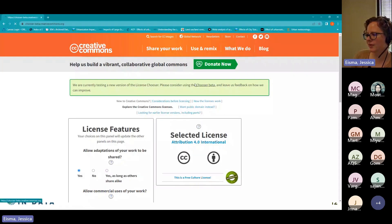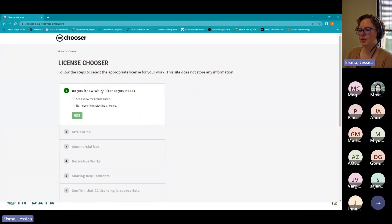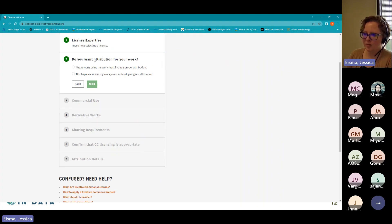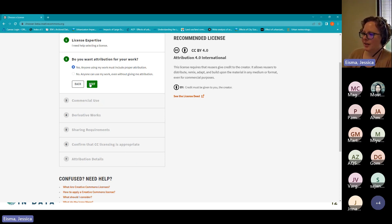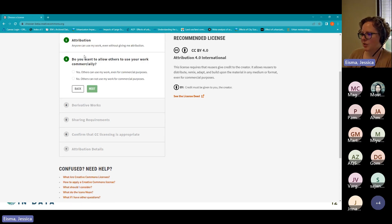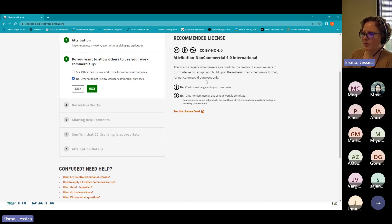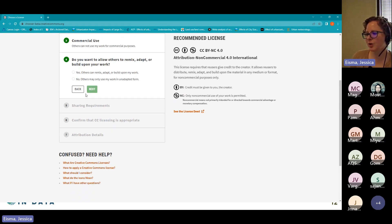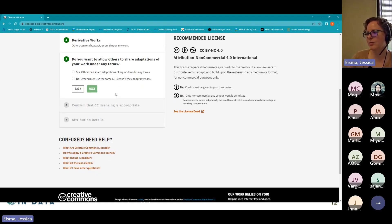The beta version is a little bit nicer, but it goes through a list of questions you can use to help pick which type of license you want. For example: Do you want attribution for your work? Do you want credit for your work? Yes, I want credit. That's the first recommended one, but maybe you want more restrictions. Do you want others to use your work commercially? No, I don't. So now they've changed the recommendation.